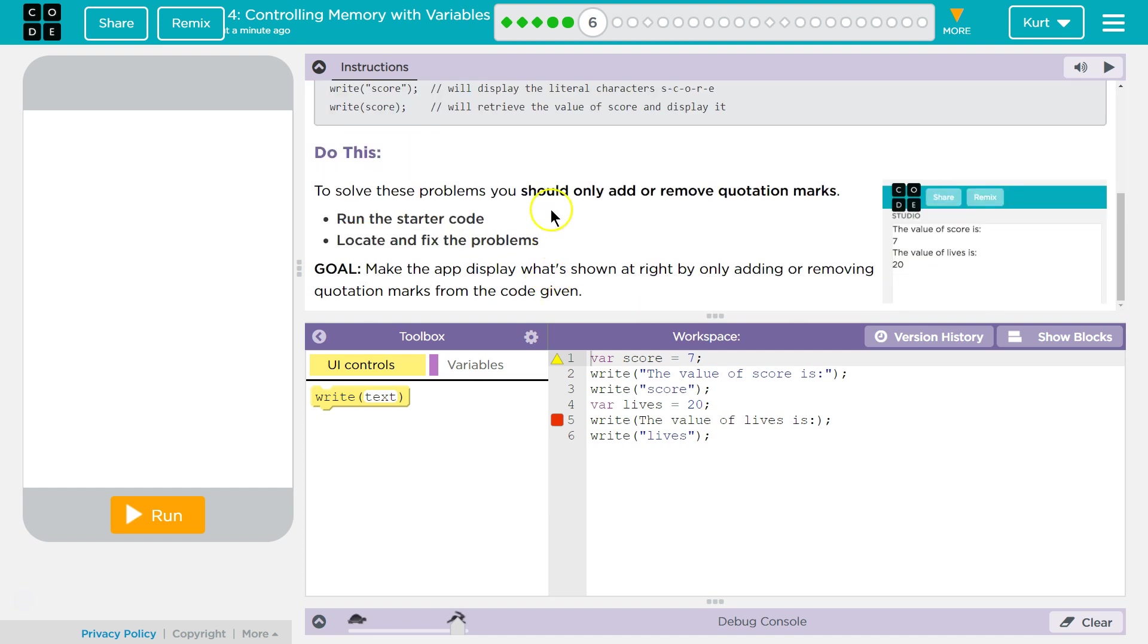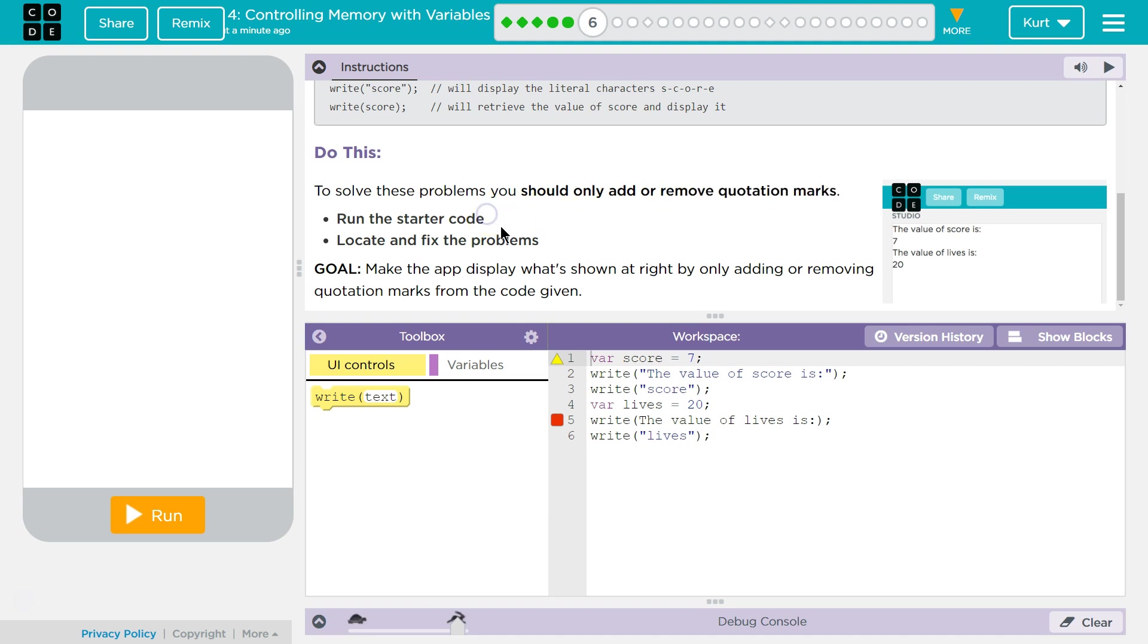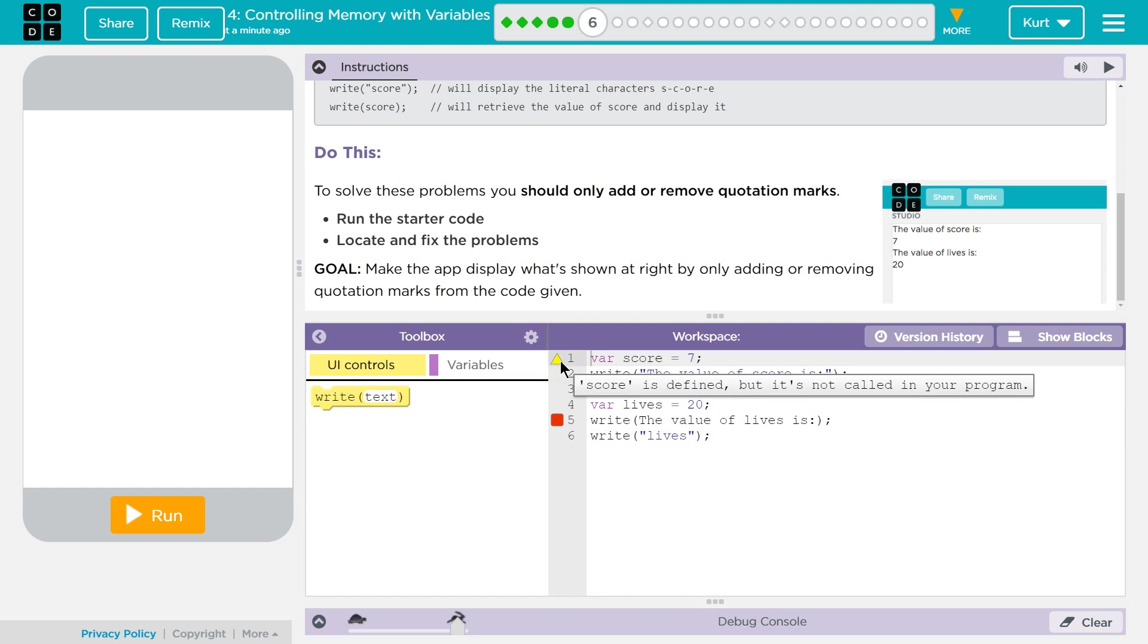Do this. To solve these problems, you should only add or remove quotation marks. Run the starter code, locate and fix theirs.